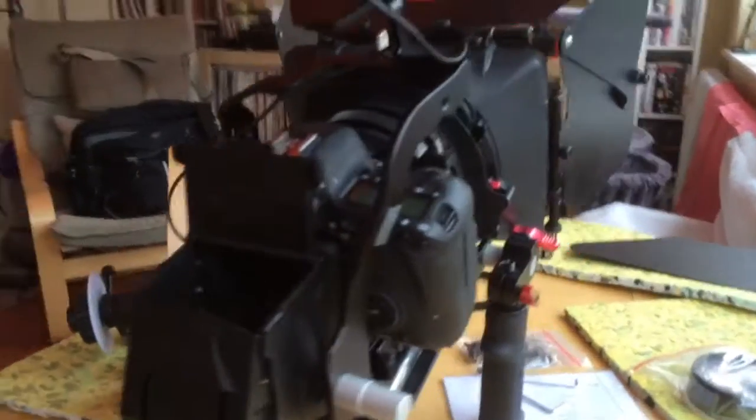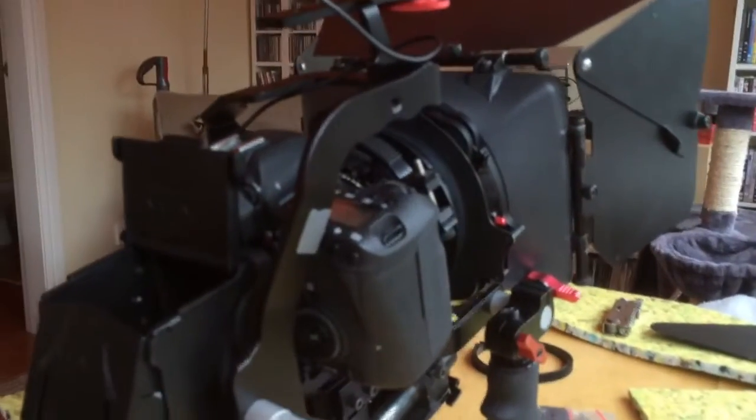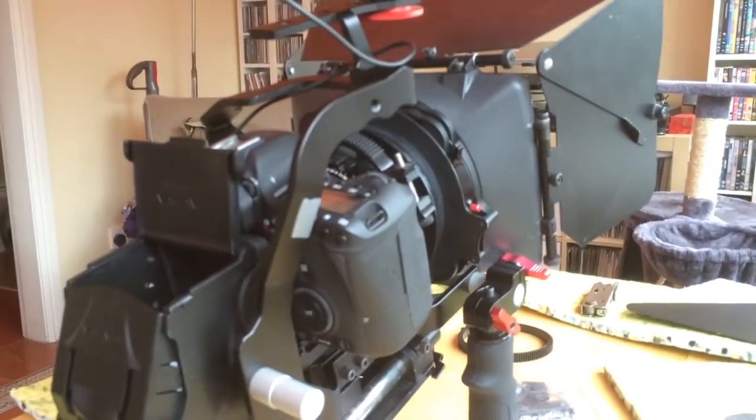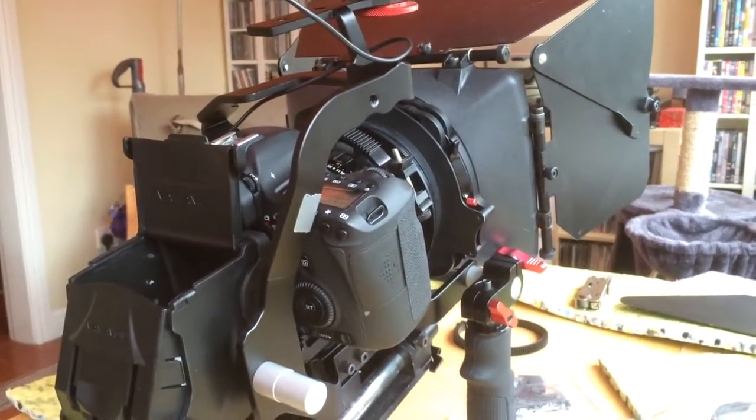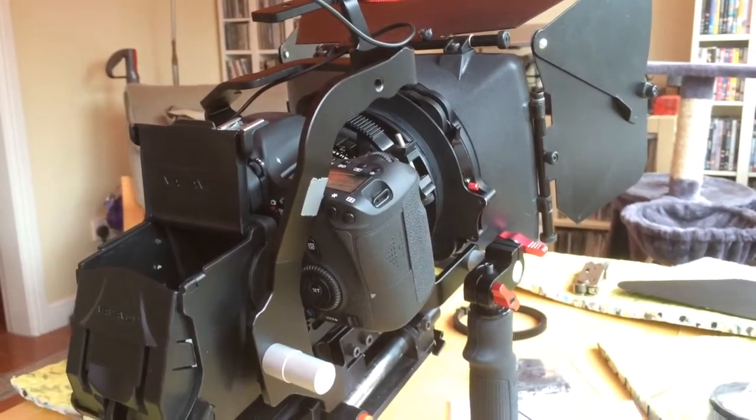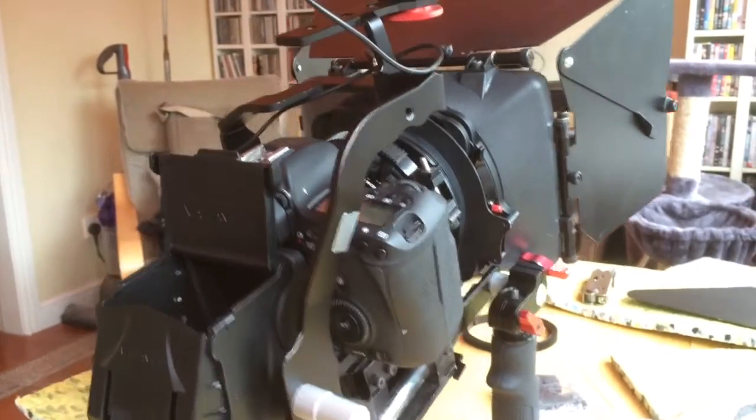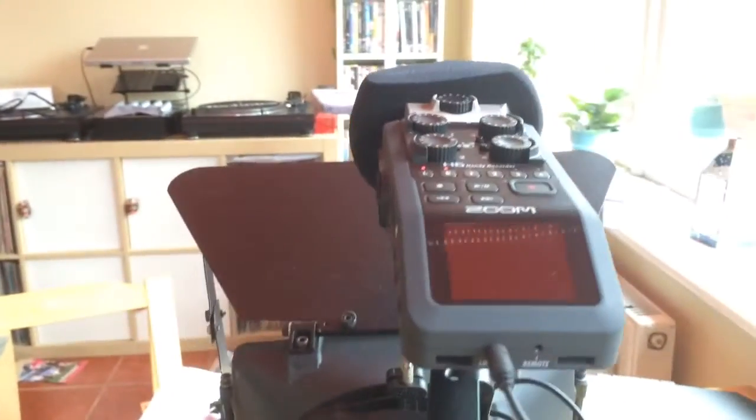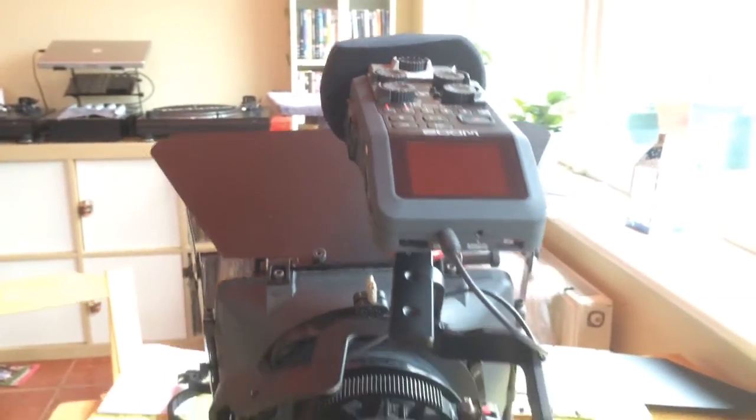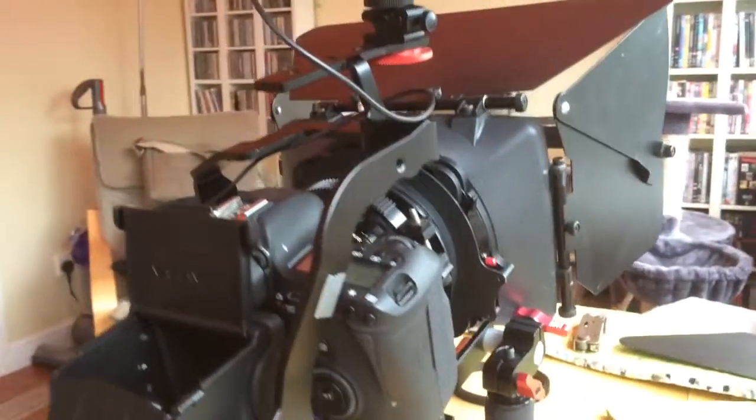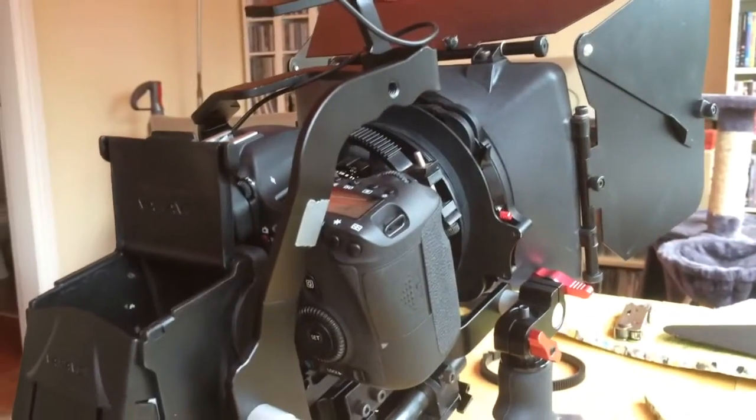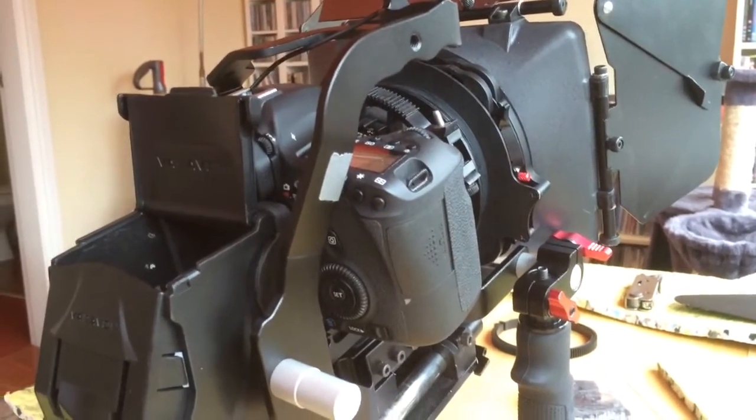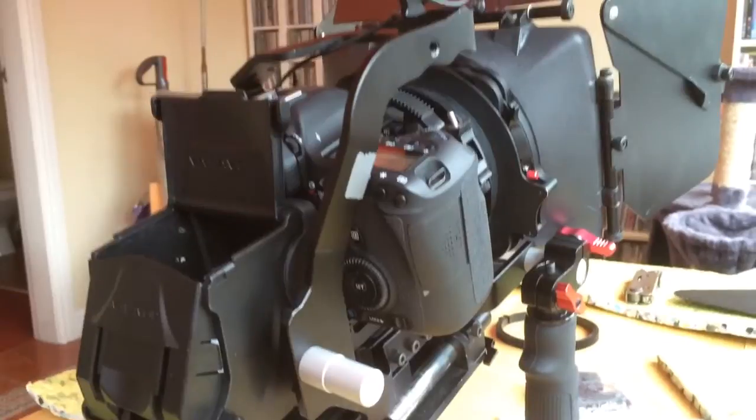So yeah, whole mixture of kit, a bit of a custom build, but just really happy with it. Like I say, with the exception of the H6 on the top, this is all from eBay, this is all eBay. And so far, so good.